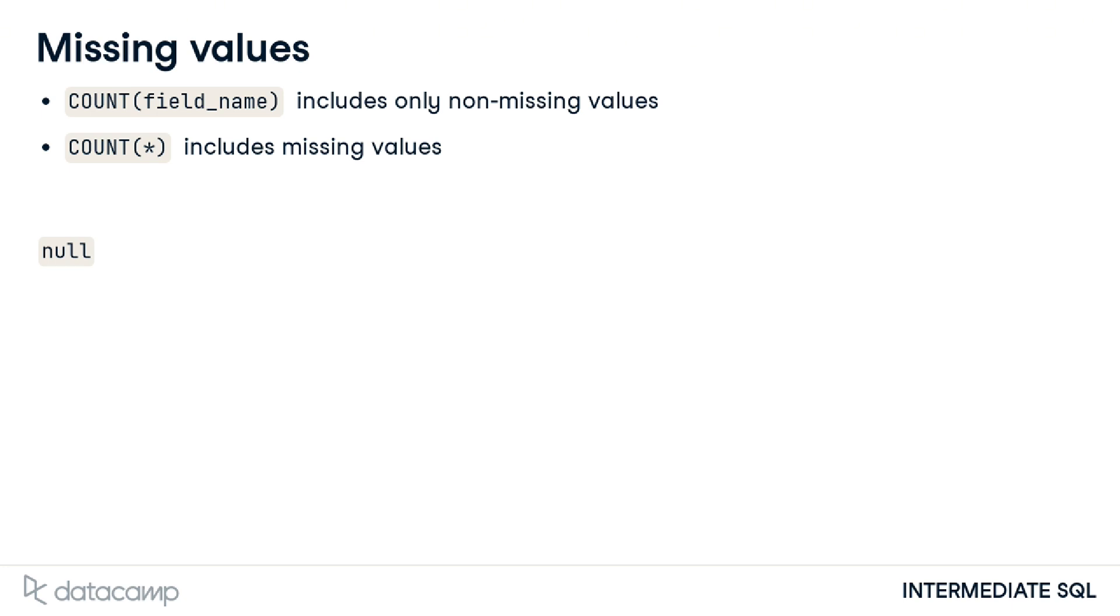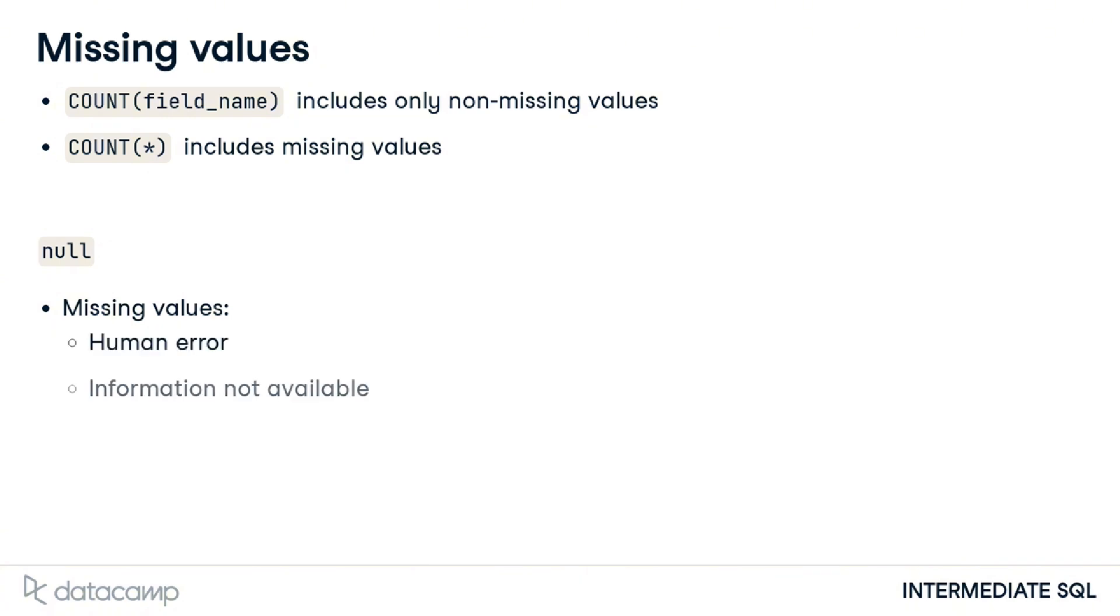In the real world, our databases will likely have empty fields either because of human error or because the information is not available or is unknown. Knowing how to handle these fields is essential as they can affect any analyses we do.